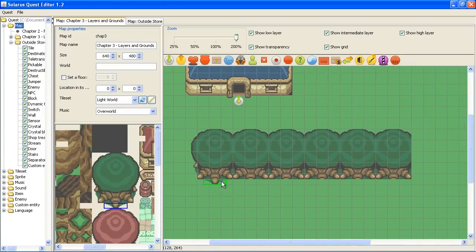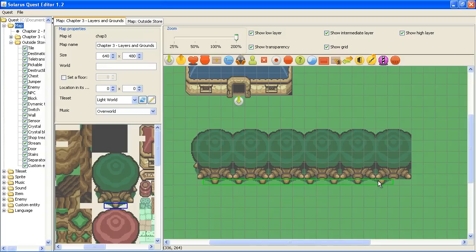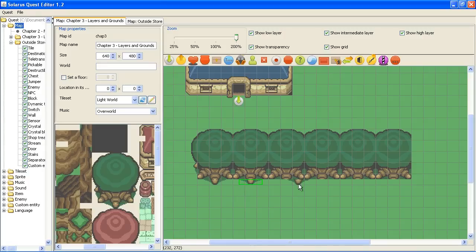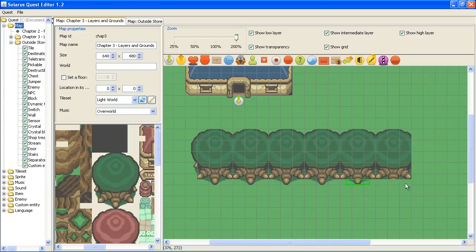And this one you cannot resize the same way because it does not have the same size. Maybe it's a mistake. But never mind. Okay.